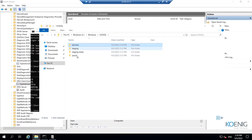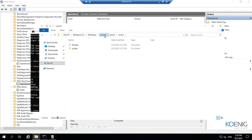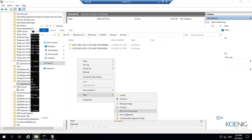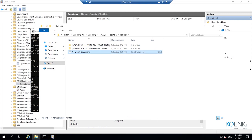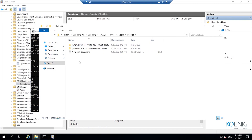Under the SYSVOL share folder, you find an a.com folder, and inside it again policies and scripts. If I create a new text document under the domain folder, it appears in the SYSVOL folder as well — but this doesn't mean it has been replicated. It simply means that the SYSVOL folder is a junction point of the domain folder. Replication is always between two domain controllers, not within the same domain controller.